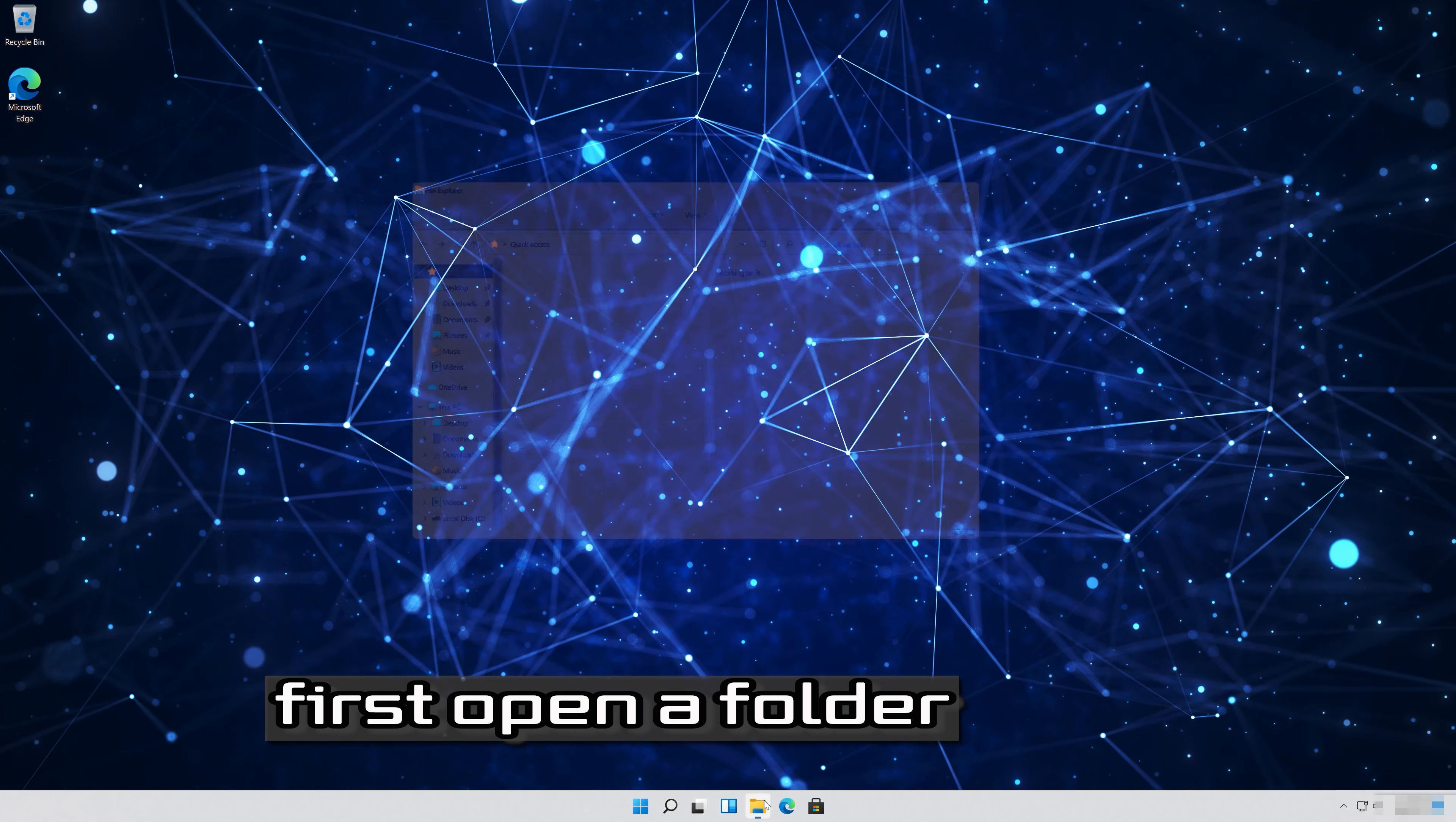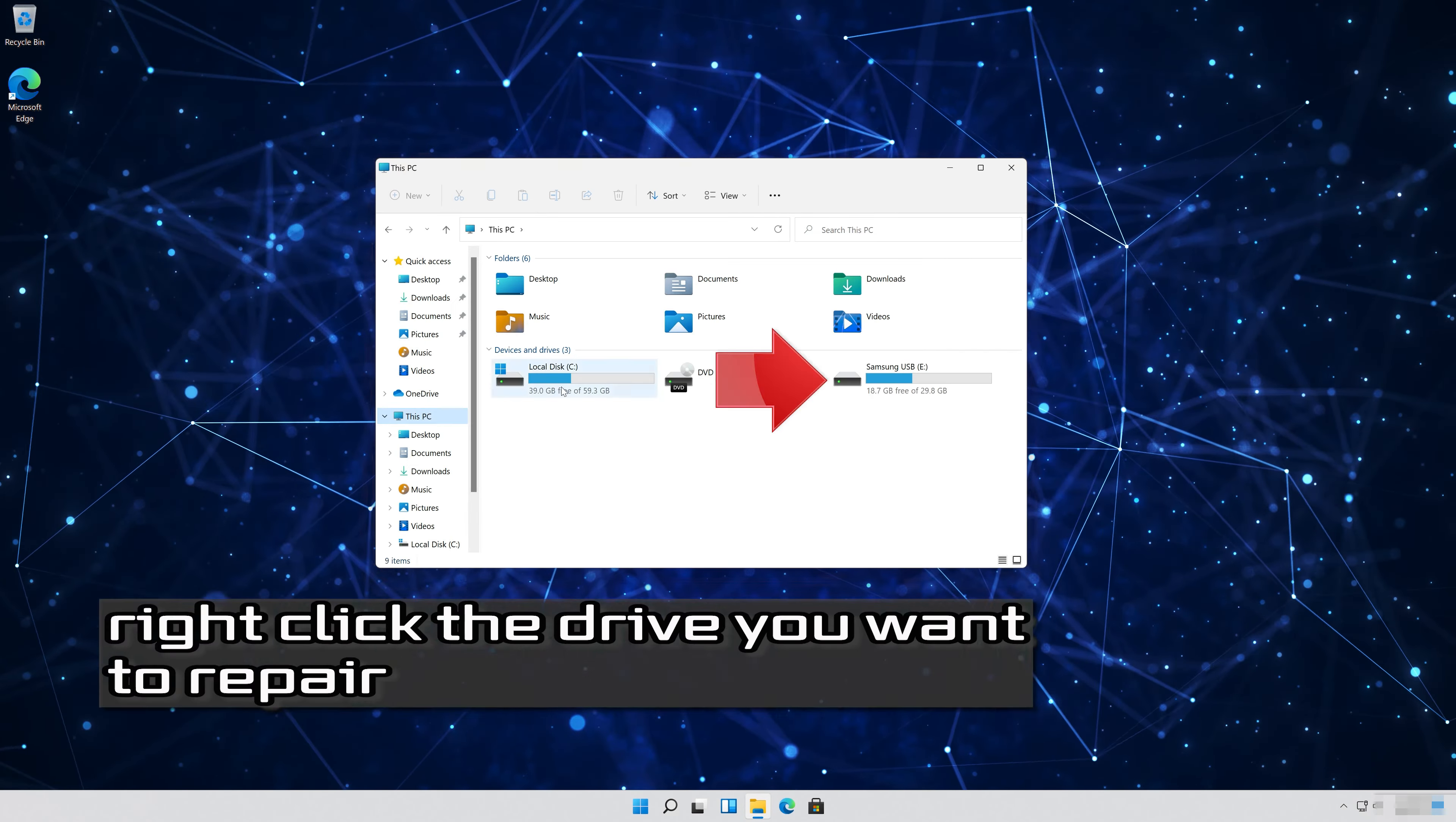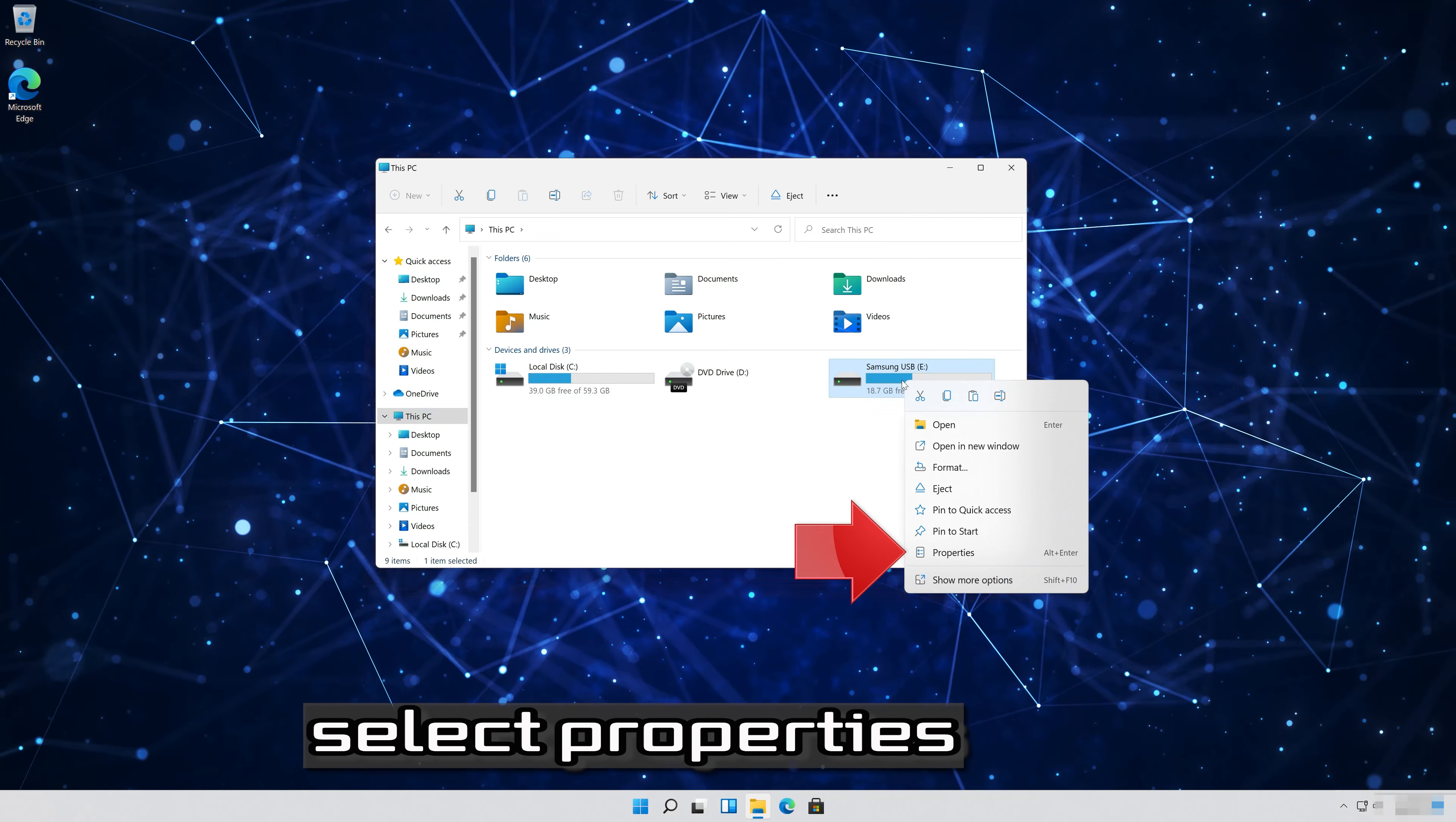First open a folder. Click on my PC. Right click the drive you want to repair. Select properties.